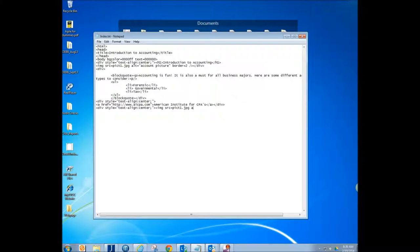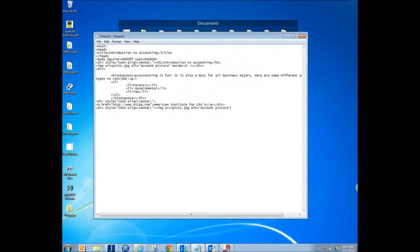And then our alternative text, just like we had before, is going to be something along the lines of accounting pic. And then we're going to give it a border, just like we gave the other one a border. Different width this time. And then we're going to close our div tag.